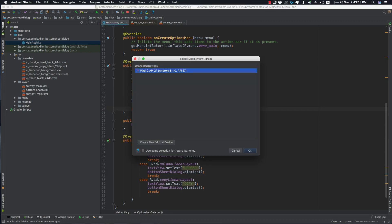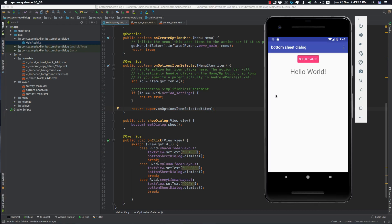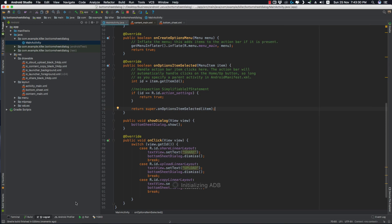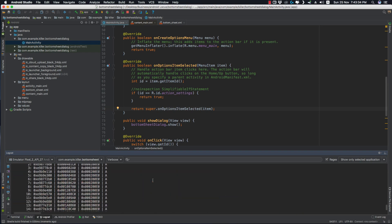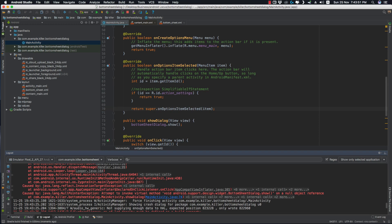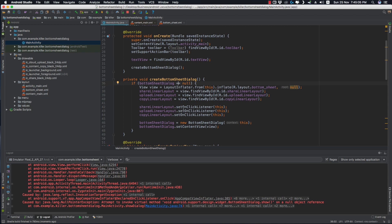Let's run our application. The app has stopped — 'Bottom Sheet Dialog has stopped'. Let's go to Logcat. The error says 'Could not execute method for onClick — bottomSheetDialog.show()'. We're getting this error because the initialization logic was incorrect: the condition should be 'if bottomSheetDialog == null, then create a new BottomSheetDialog'. Now let's run the application again.